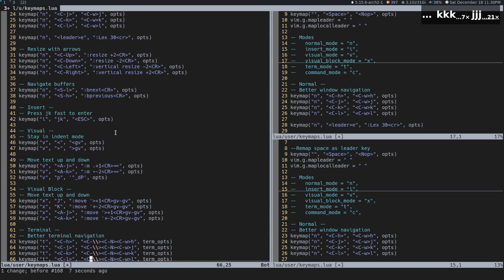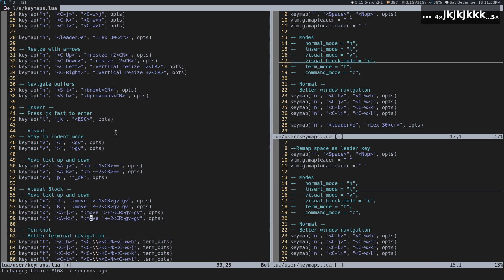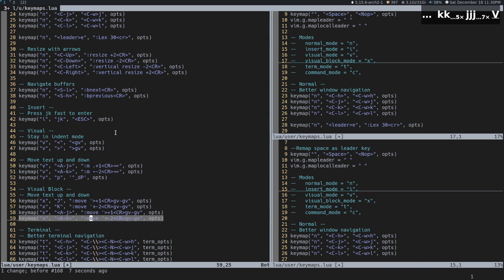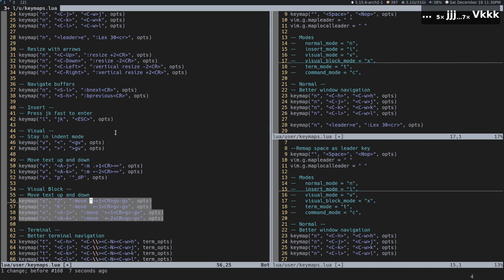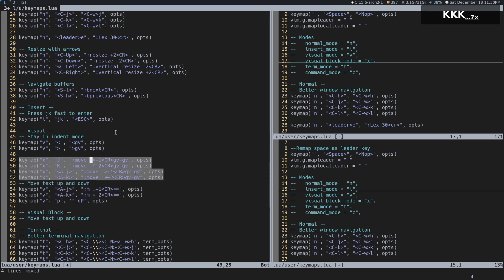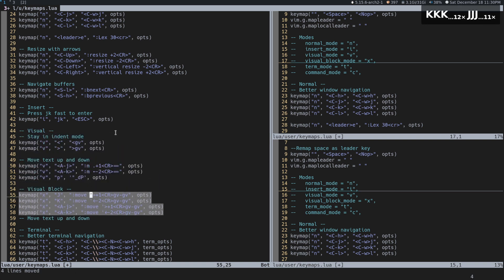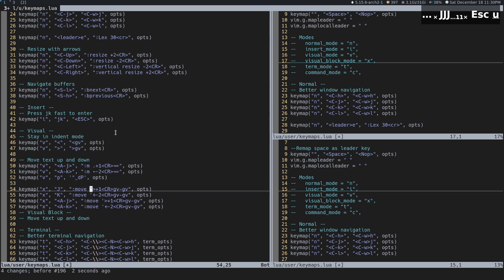The other mappings are terminal mappings to move between windows — kind of the same thing. And the visual block mode mappings do basically the same thing as what I just showed, using capital K and capital J.